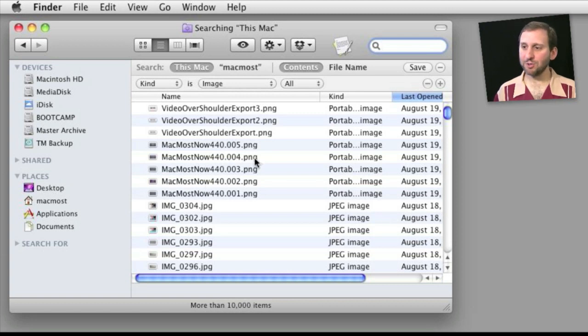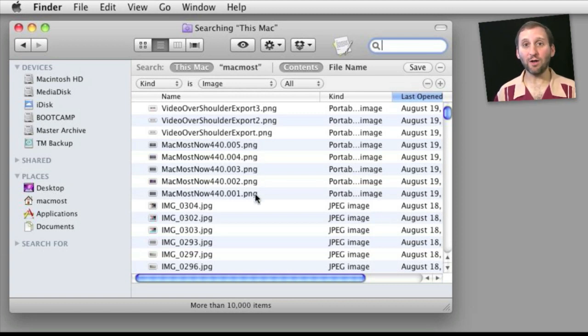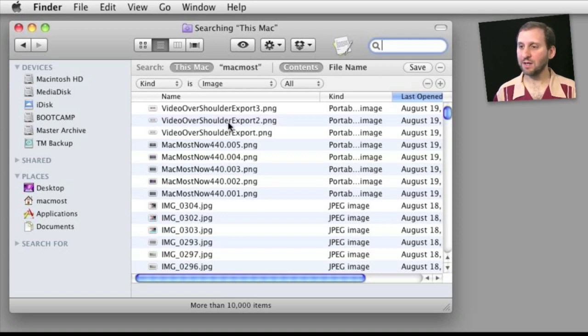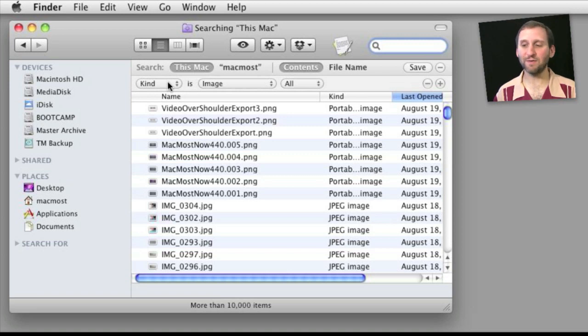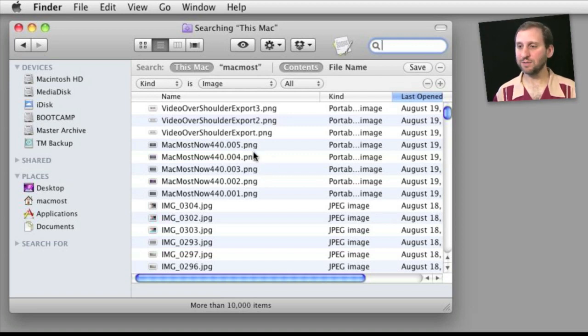Now say I wanted to exclude PNG files and only show all of the rest of the types of images. So I could simply go and say I just want to see JPEGs and I want to see GIF files and I want to see TIFF files, or I could just exclude PNGs. So let's do that.